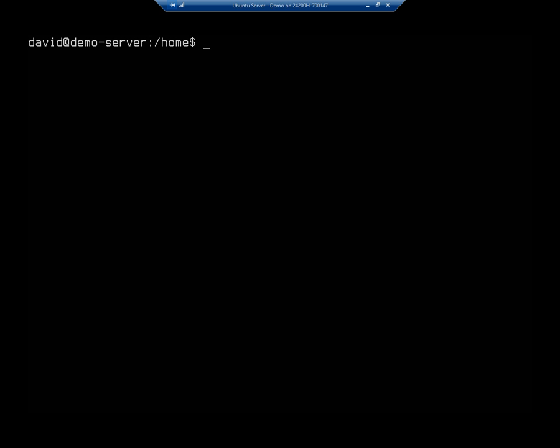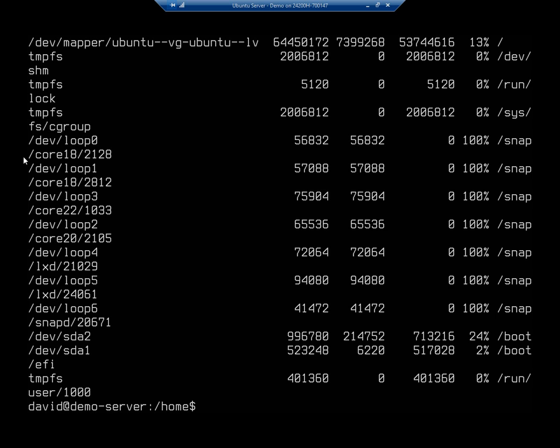The first is going to be df. So df is my disk free command. There we go, df. And this will tell me for every file system, let me run this through more.